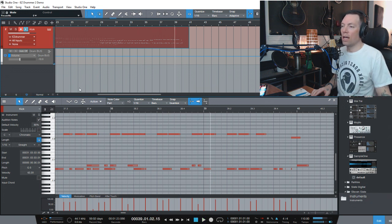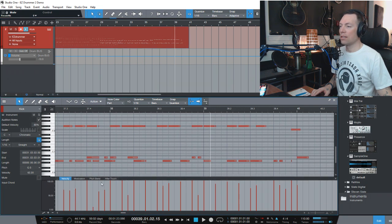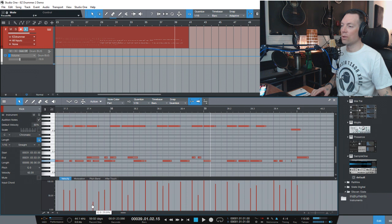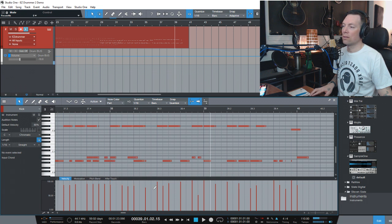The only other thing is my velocity is kind of all over the place. You can see right down here at the bottom, I've got really tiny hits — that was kind of a ghost note there. If I really wanted to, I can just quickly edit all of this. Let's just make everything 80%.